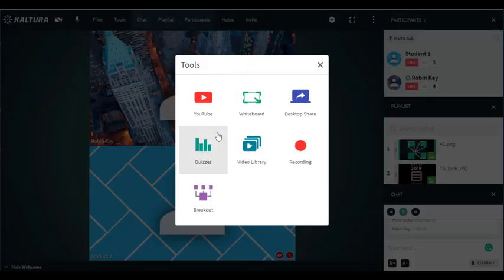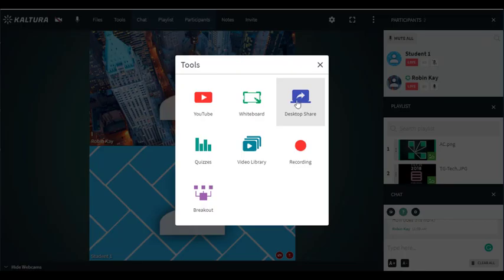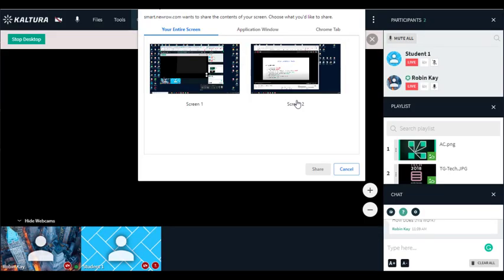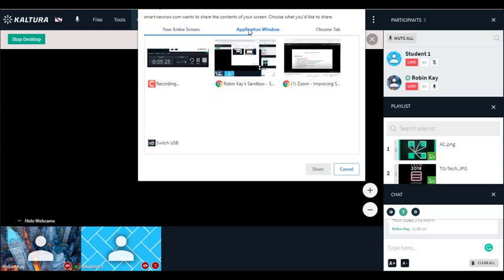The other thing that I might want to share is what's on my screen, and so you would click there and you can share your entire screen, an application window, or a Chrome tab. You can share any feature on your screen that you like and it would be instantly shared with the group.